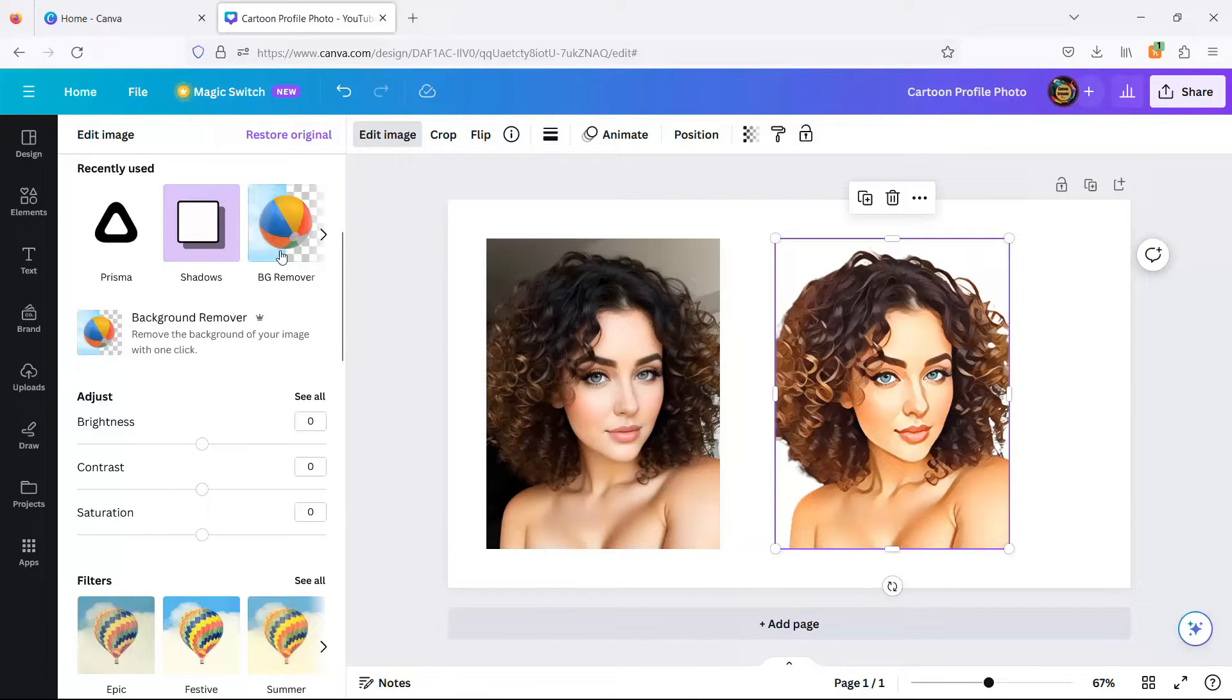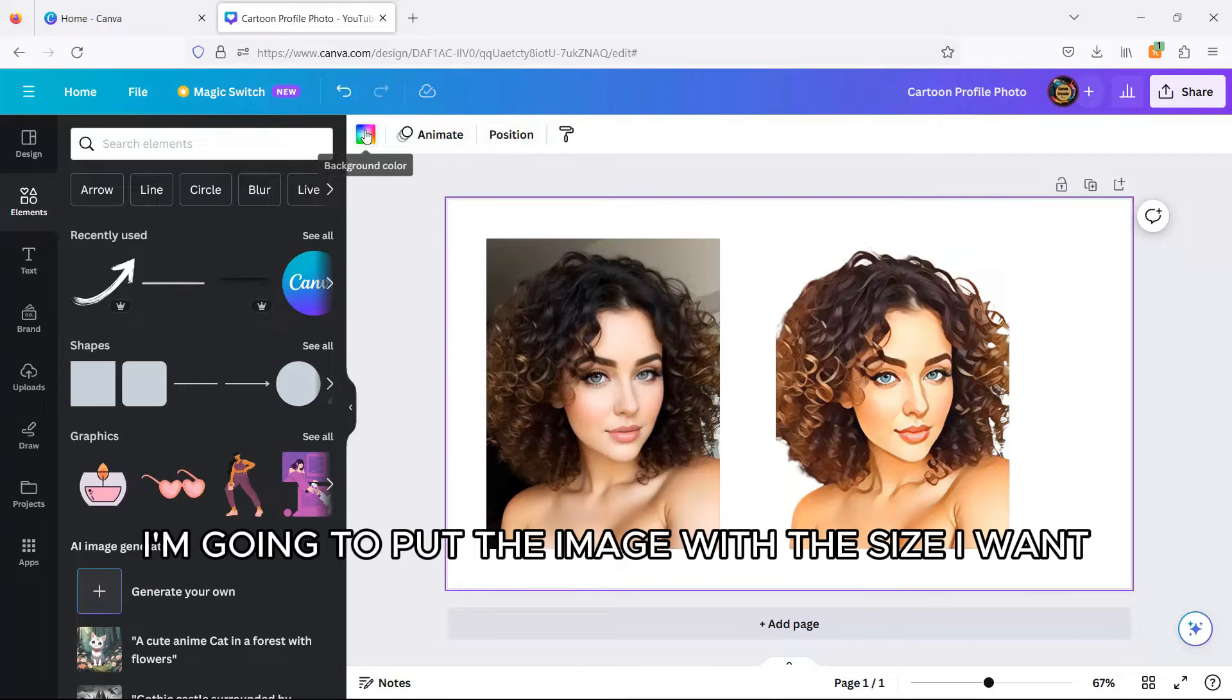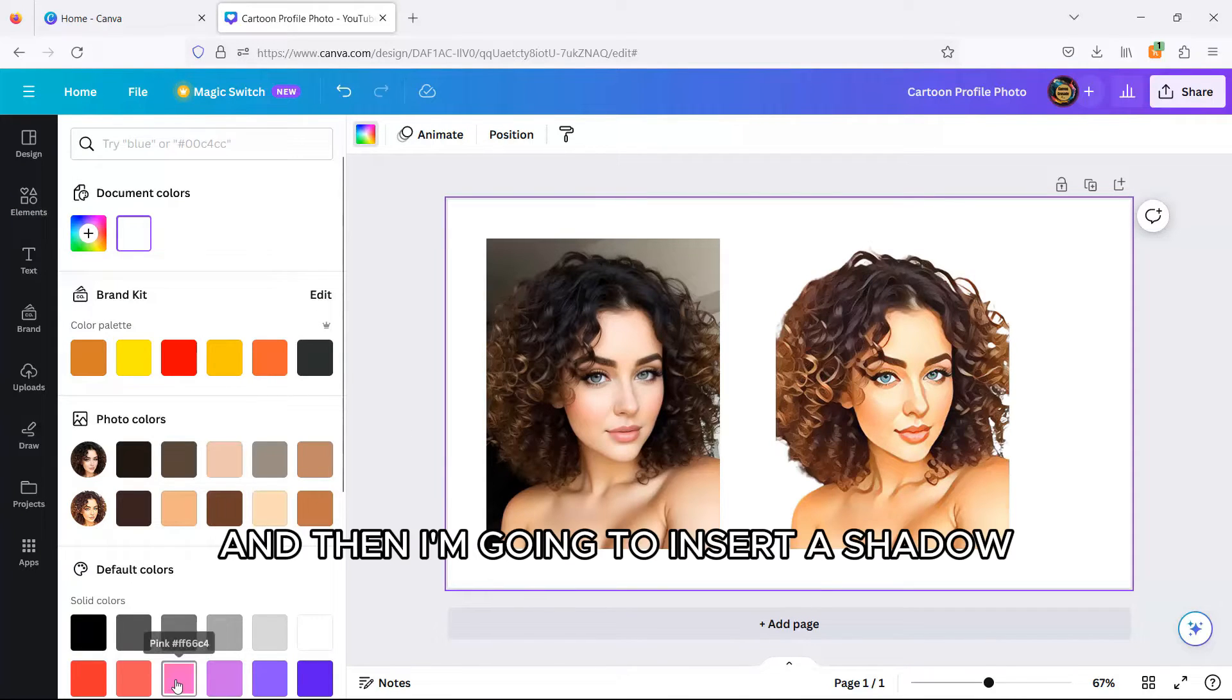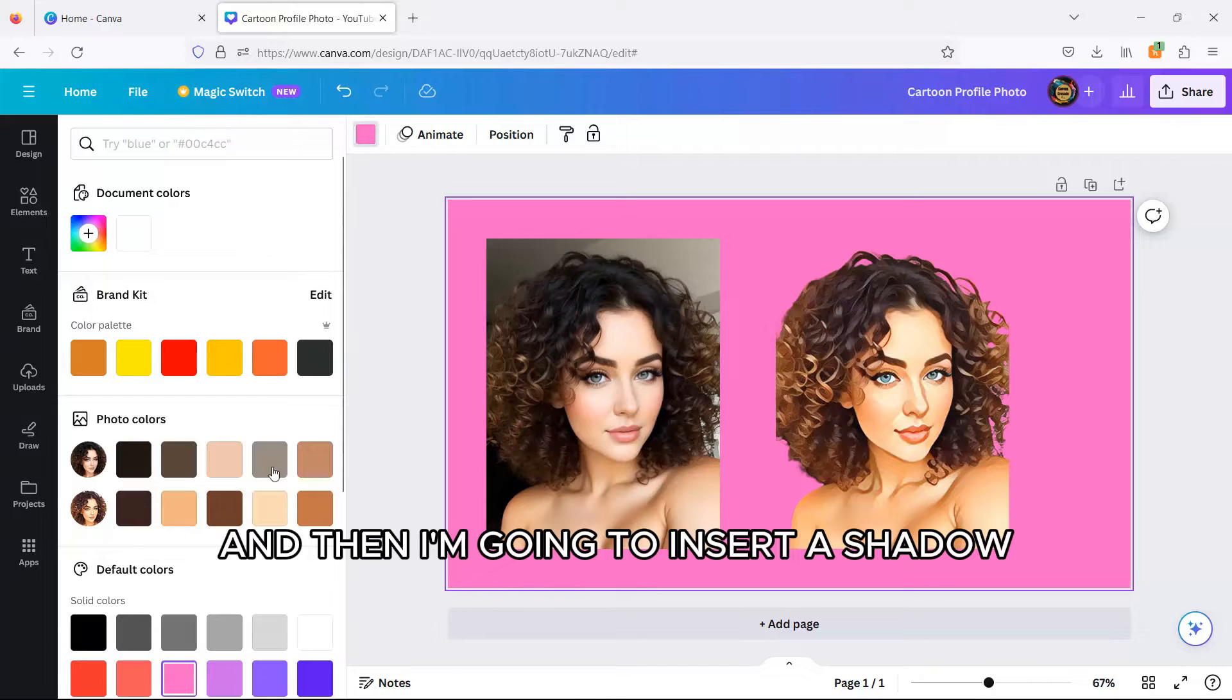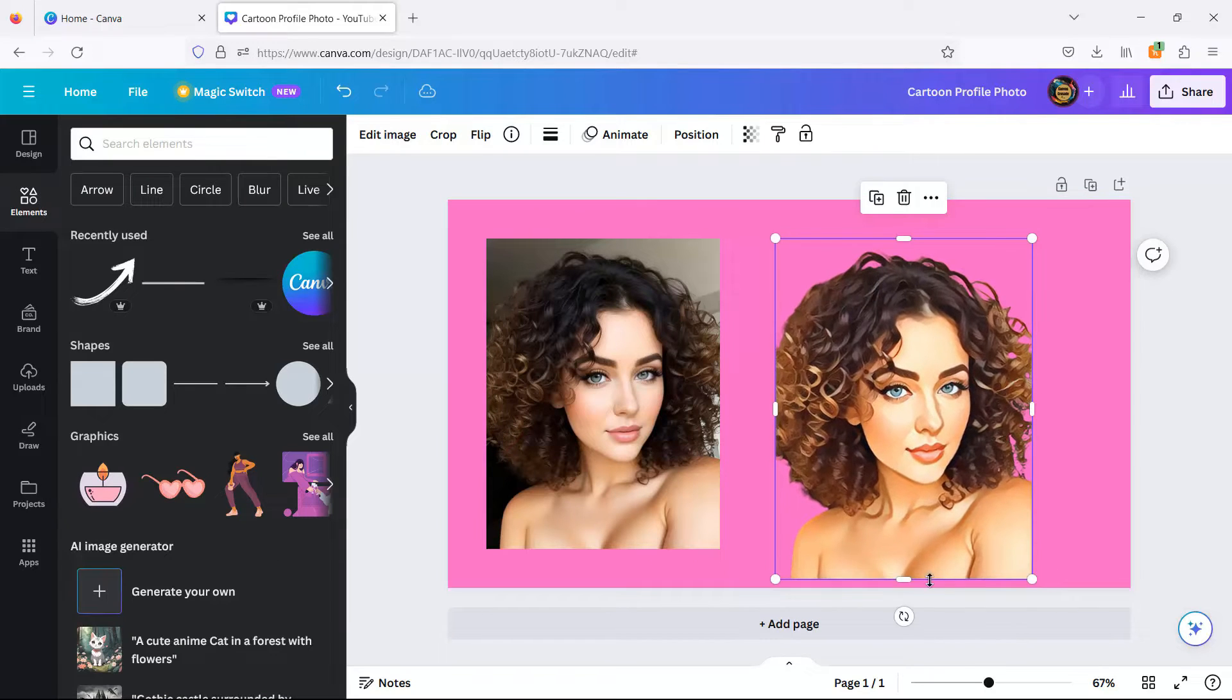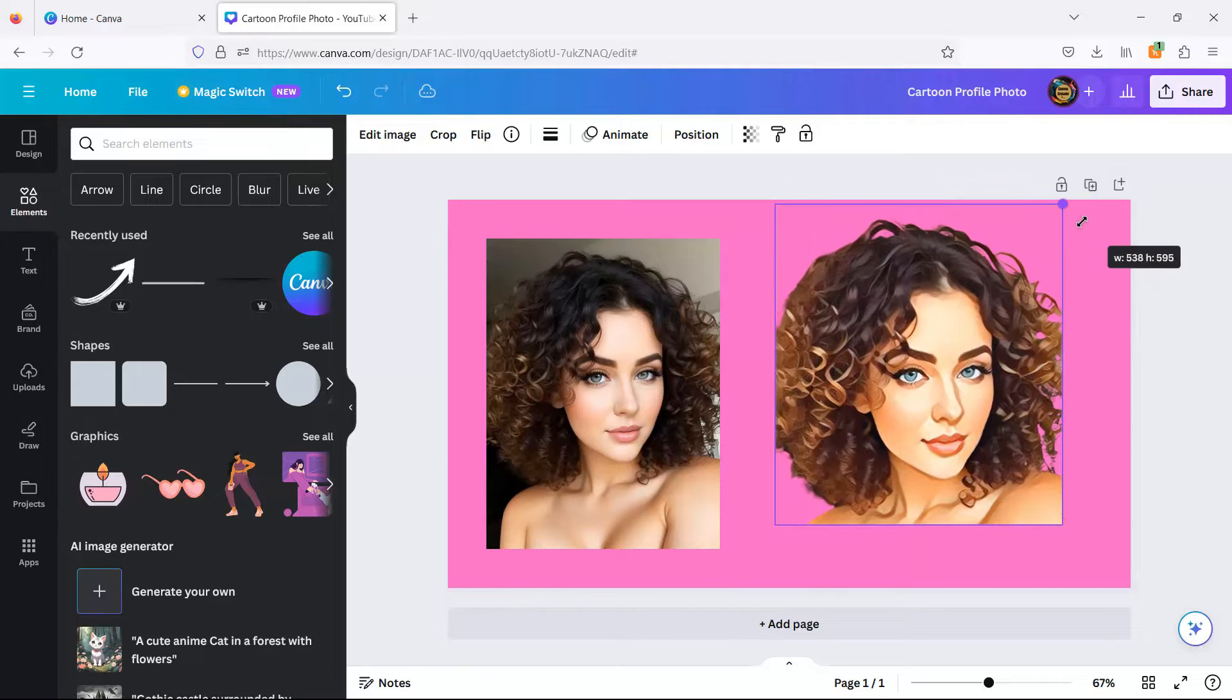In this next step, I'm going to put the image with the size I want and then I'm going to insert a shadow. That's it.